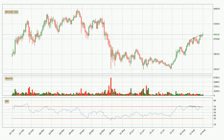Generally, the bigger time frames have a bigger impact on the price, so please keep that in mind when different time frames show contrasting indicators. Also, the shorter time frames are only representative for short-term trading.